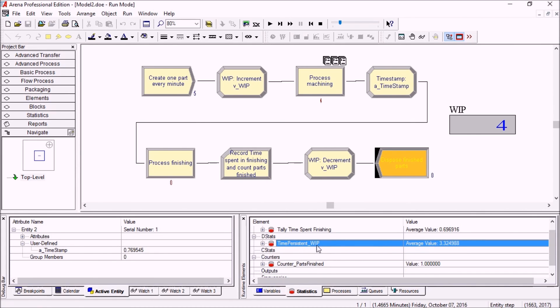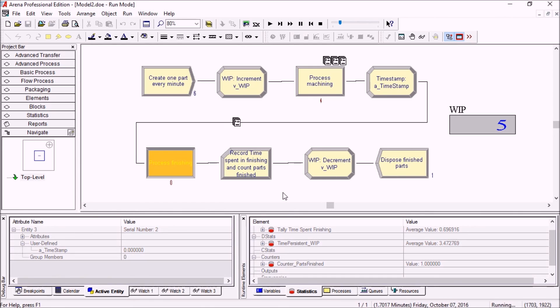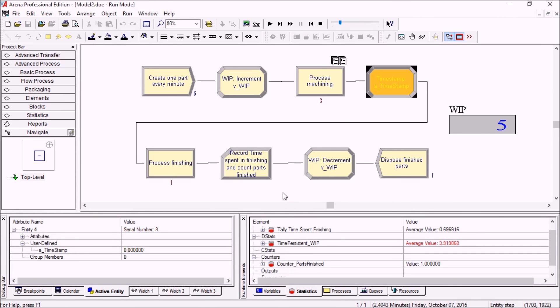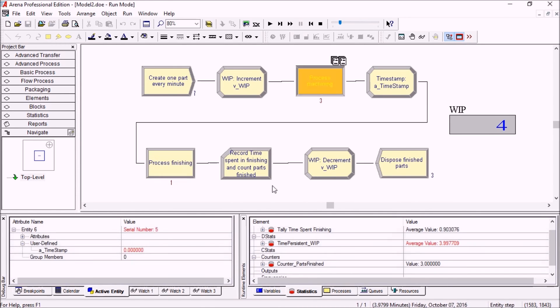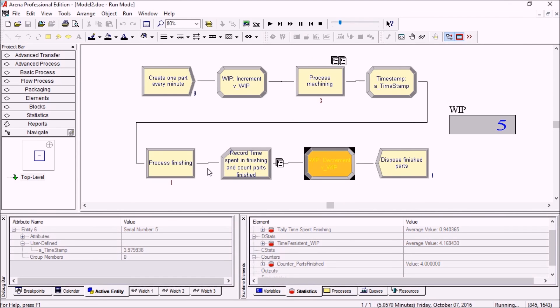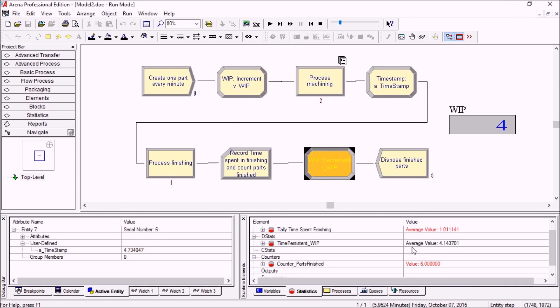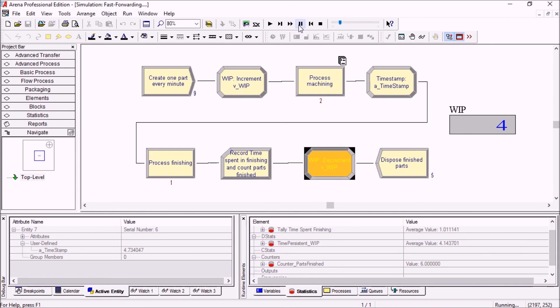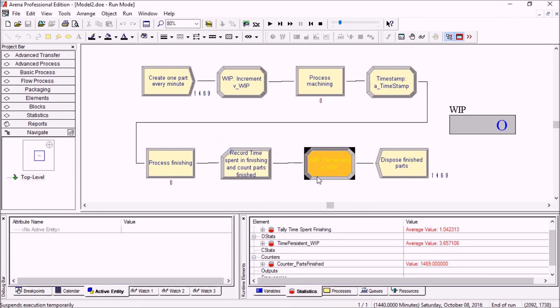Now we can keep running for a bit. The WIP keeps moving, some parts are waiting in finishing, and it'll be very interesting to look at stats. If we fast forward for a while - actually I went all the way to the end of the day - you can look at the stats.